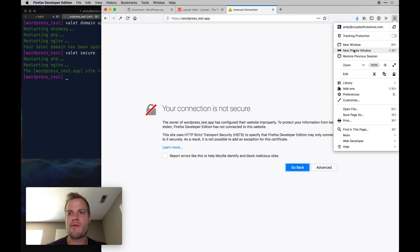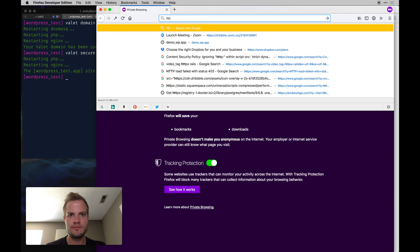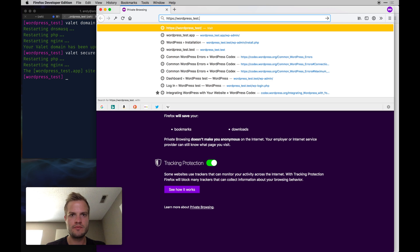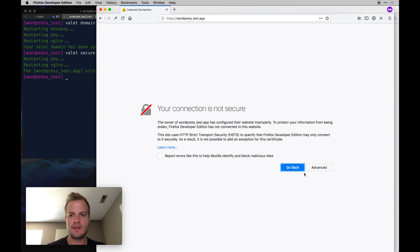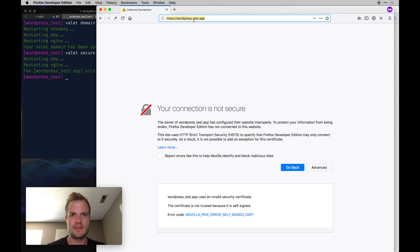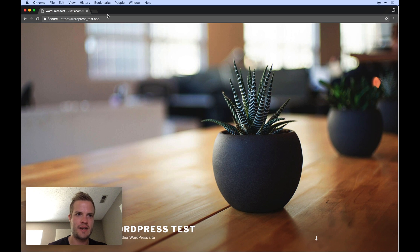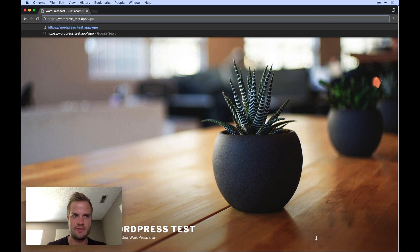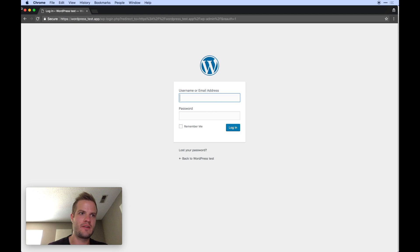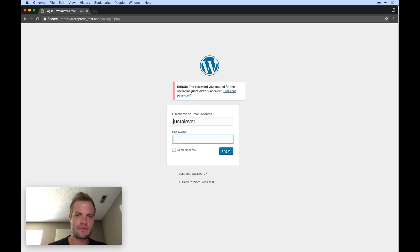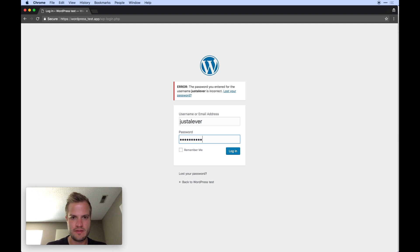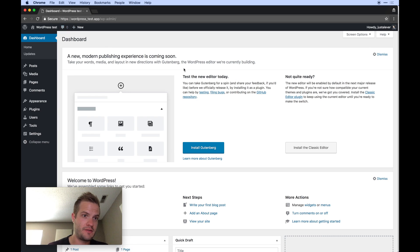There's a known issue in Firefox where it may not work — you can add a security exception there. In Chrome it works fine. The site is now fully secure with HTTPS locally, and you can still log into the WordPress admin. The whole thing is installed and running locally with Valet.